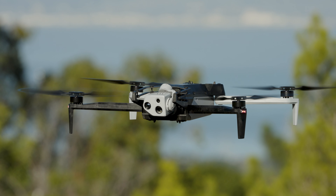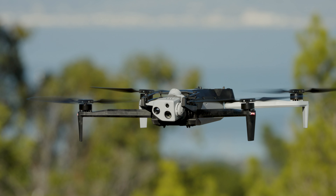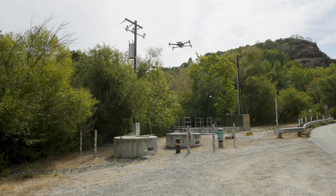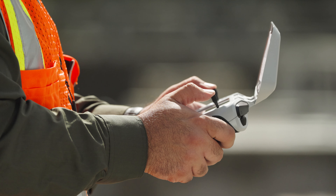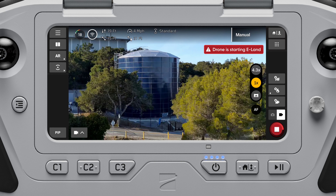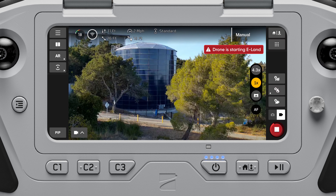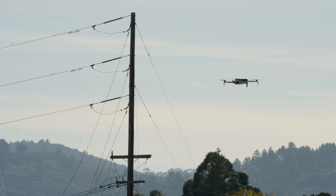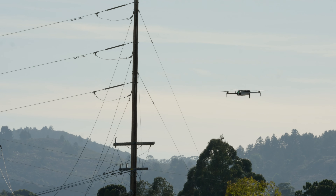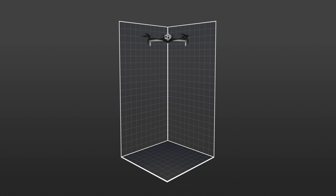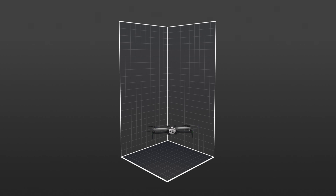If Skydio X10 enters an unexpected state from which it cannot recover, it will automatically initiate an emergency landing. If the controller is connected, optional pilot assistance will be available and an alert notification will display in FlightDeck. Skydio X10 will use navigation cameras and GPS to descend vertically. If navigation cameras and GPS are not available, the drone will quickly descend using only the barometer, which may result in lateral drift.